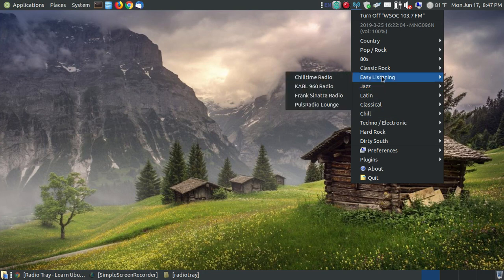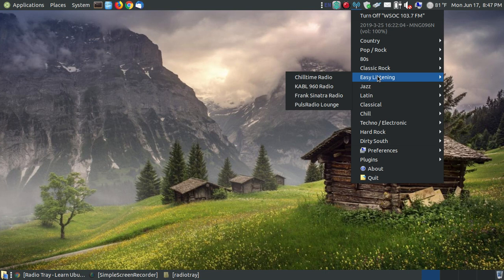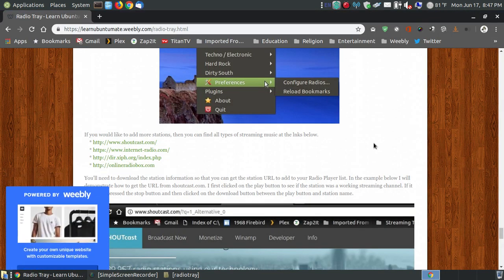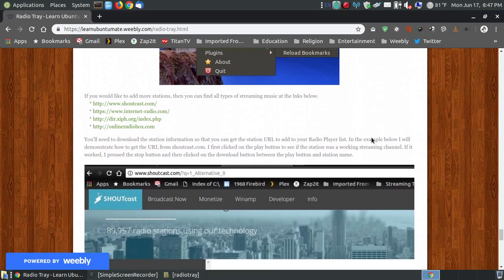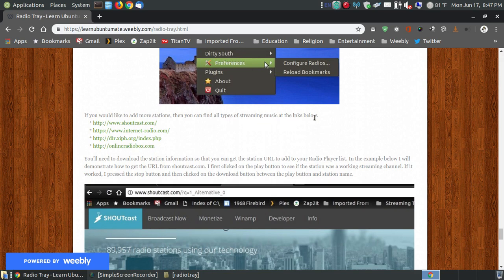Let's say, for example, I wanted to add a channel in my easy listening. Let's say it's late at night and I want to have some smooth music in the background while either I'm playing a game or reading something online. What I can do is I can go to my website. I can scroll all the way down to where it says, if you'd like to add more stations, you can find all types of streaming music from the links below.